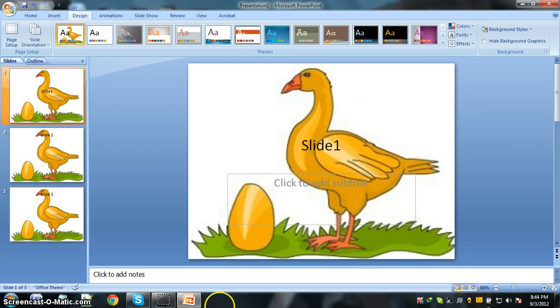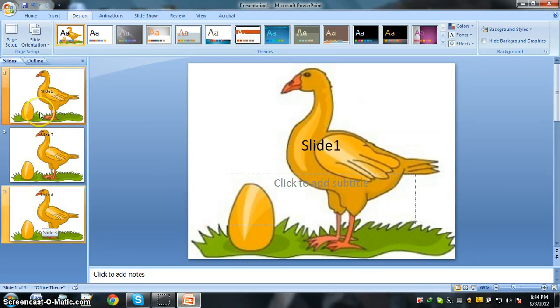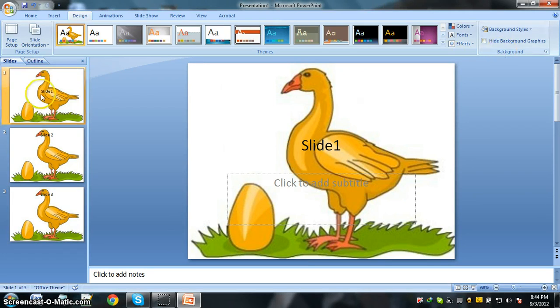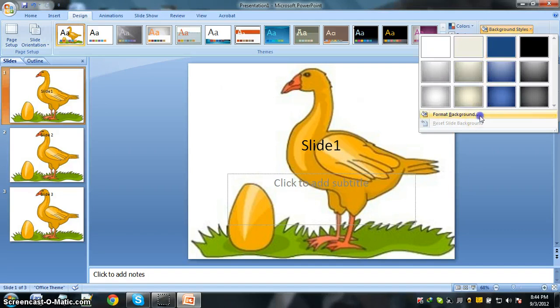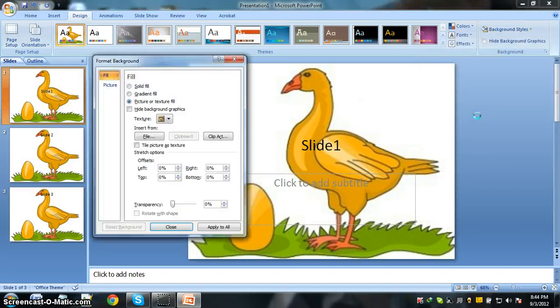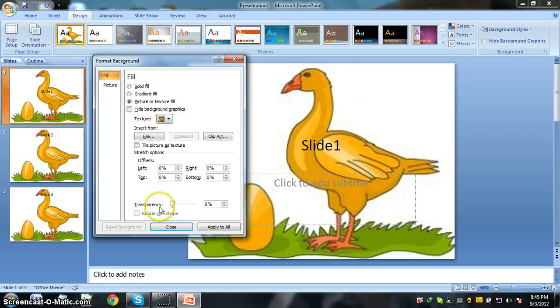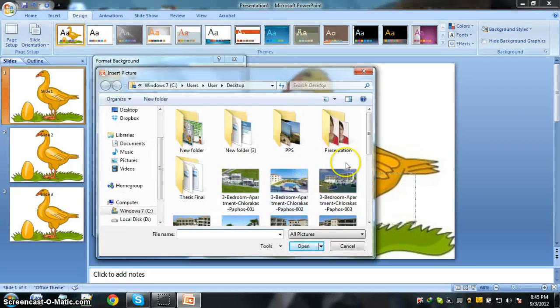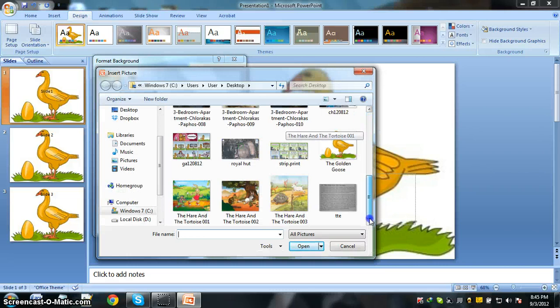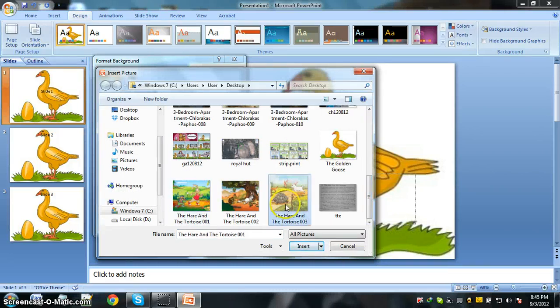And if you like to format this background and want to make another image as a background, just click on the same process: Design, Background Styles, Format Background. Remove this, and if we want to format this, just upload another file like this one.